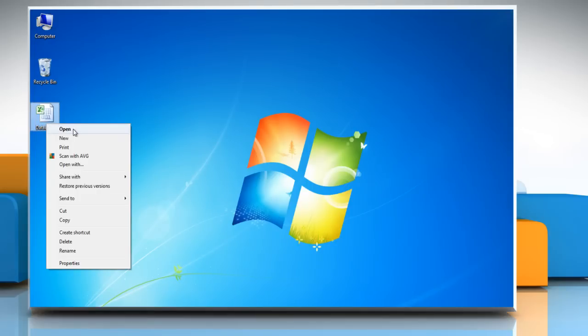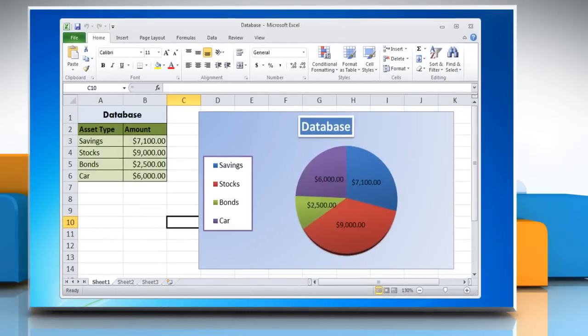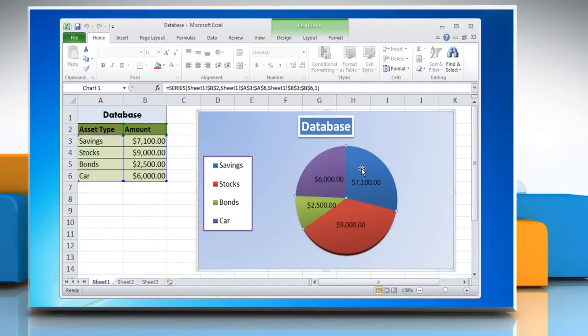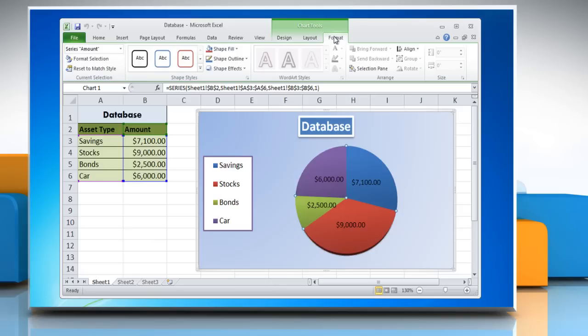Open the Excel file that contains the pie chart. Click the pie chart. This displays the chart tools. Click on the Format tab.